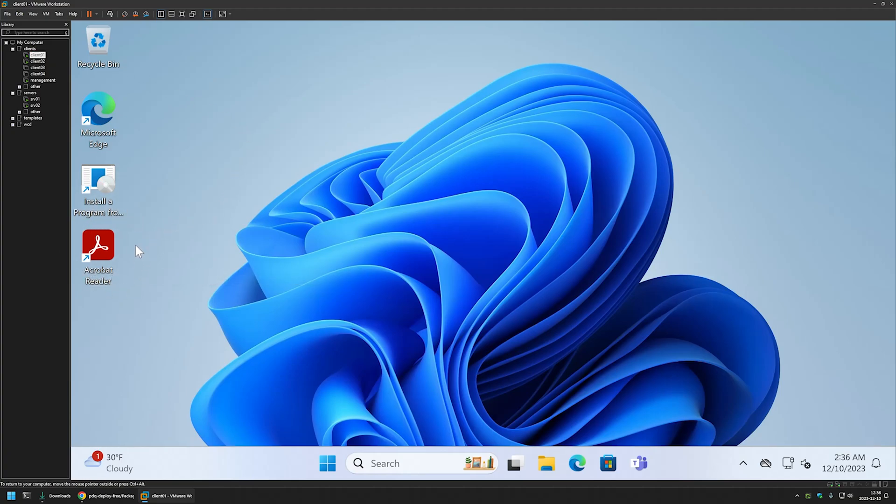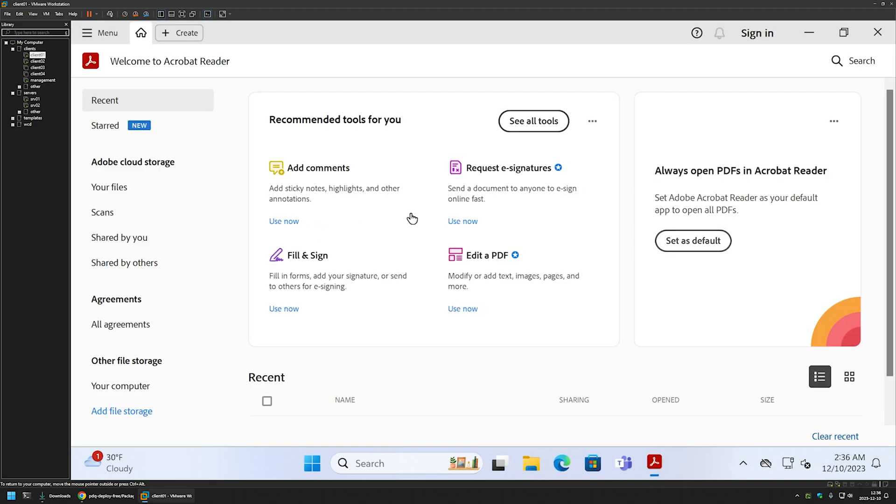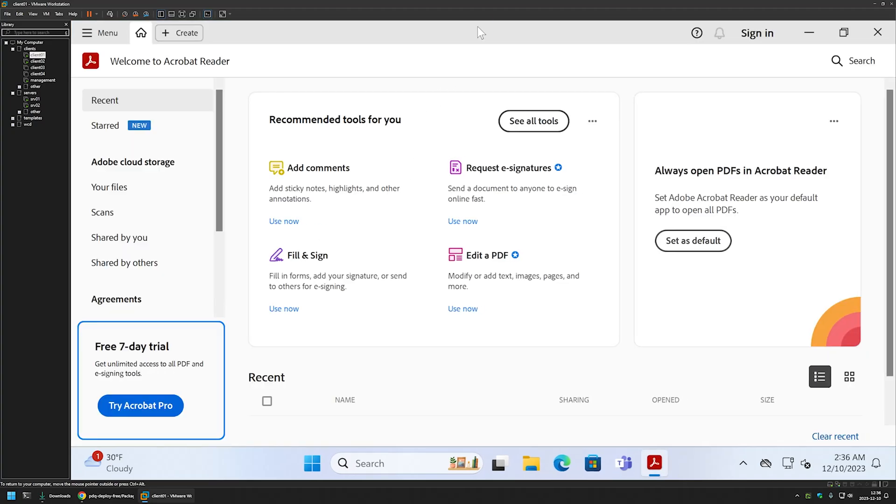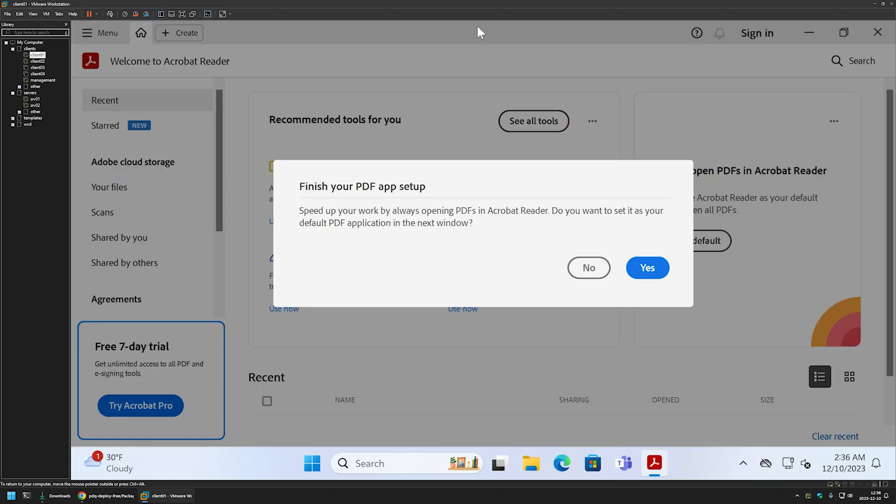Now let's double-check by going to one of the client machines. Here we can see our desktop icon for Adobe Reader. I will double-click on it, and it seems to be working just fine.